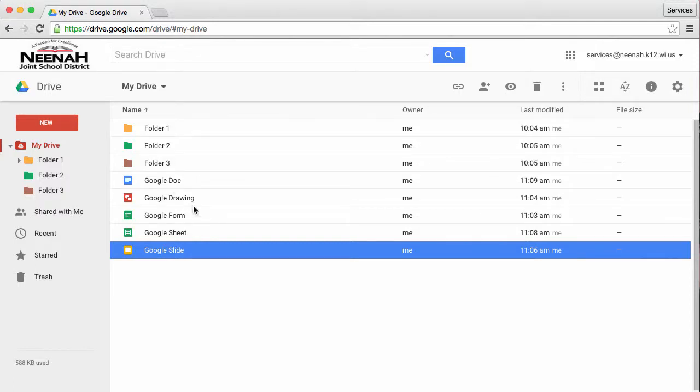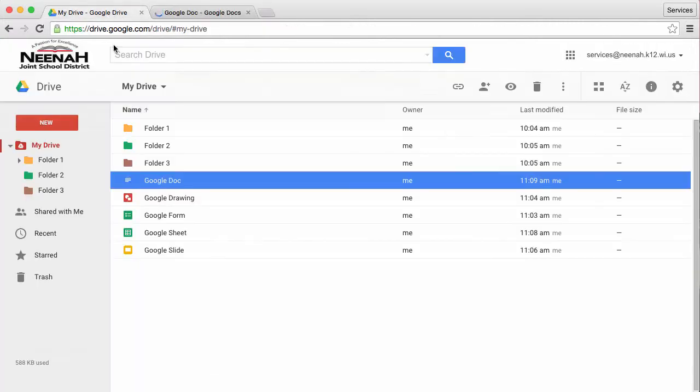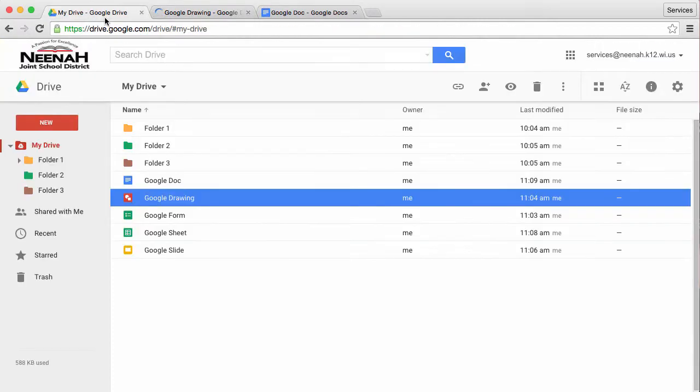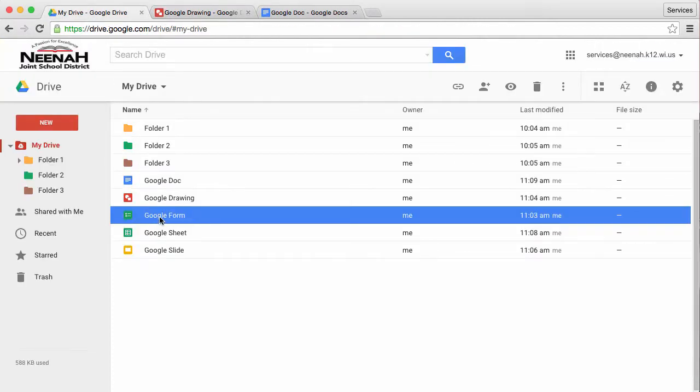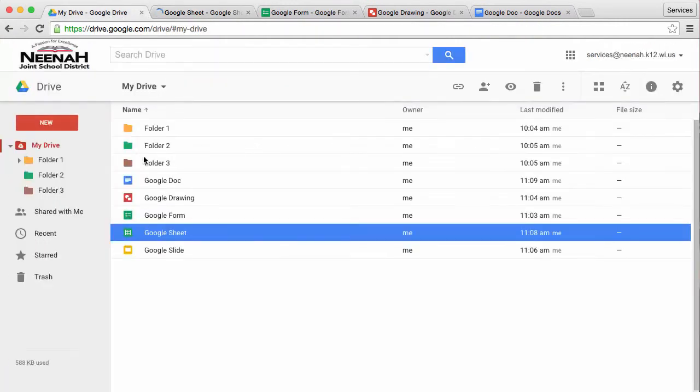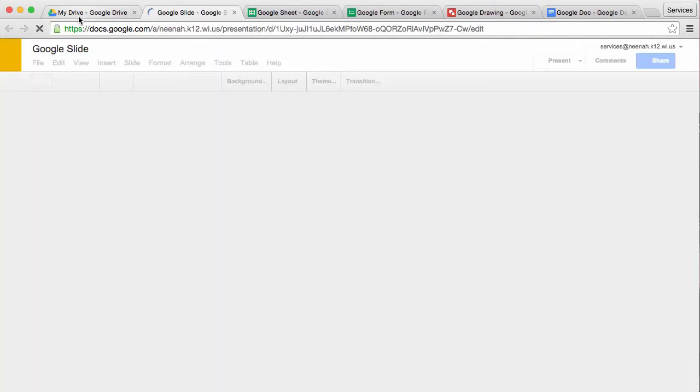I'm going to open one of each type of document in a Google Apps environment. I'll make a tab for each one by clicking on them and then going back to my Drive tab.